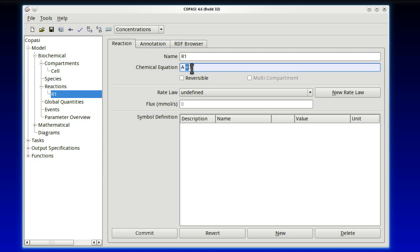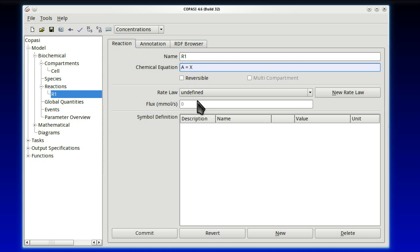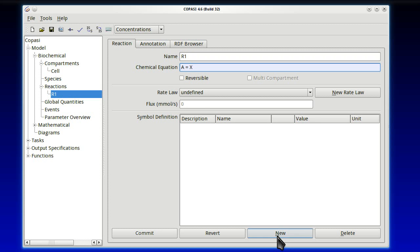Now we've used the equal sign. That means that the reaction is reversible. It can go in both directions. Note that also we've left one space between the letters, the names, and the equal sign. And that's needed, because otherwise equals would be included in the name. And we do not want that. For a moment, let's leave the rate law alone. So we just defined this first reaction.